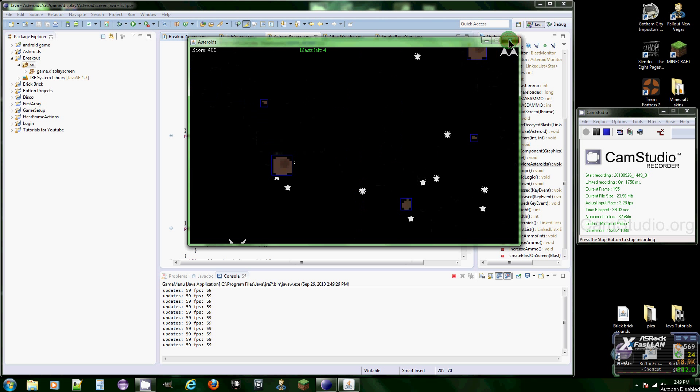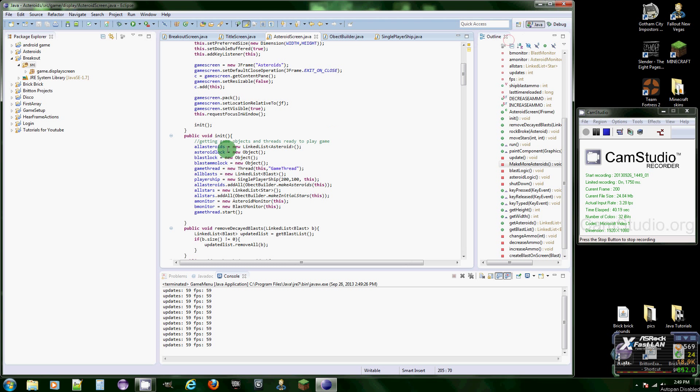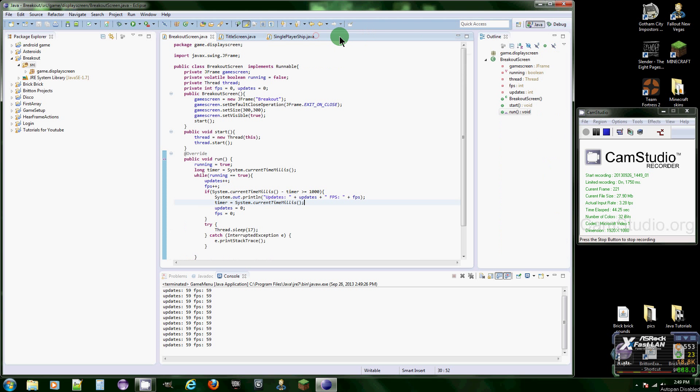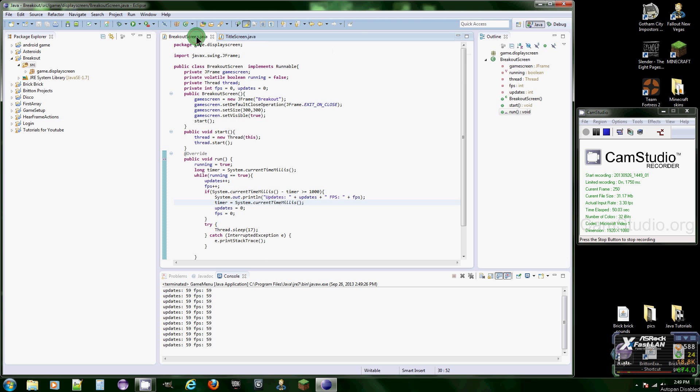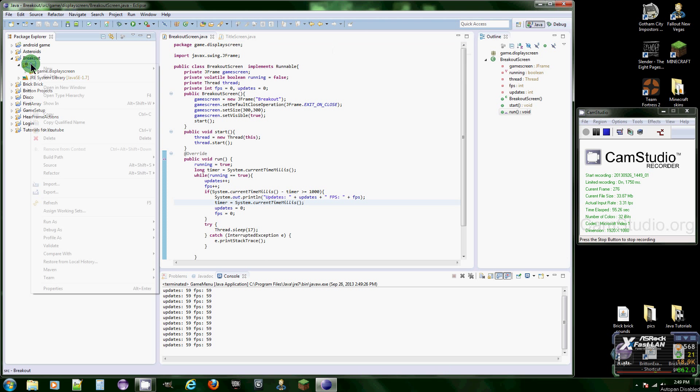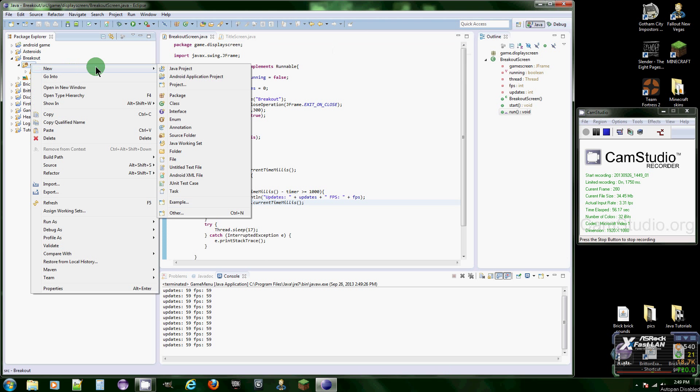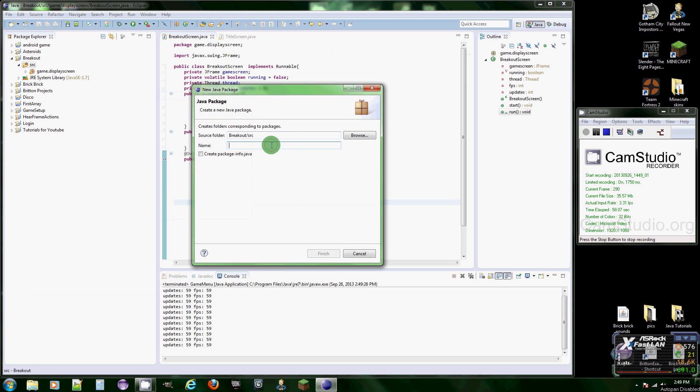Alright, let's get down to it. What we're going to do today is actually make the ball painted on the screen. First, what we're going to need is a new package.